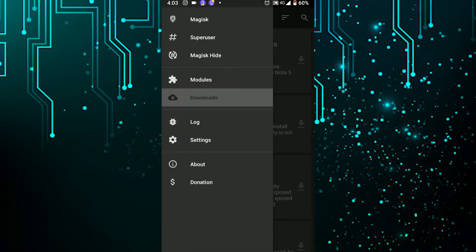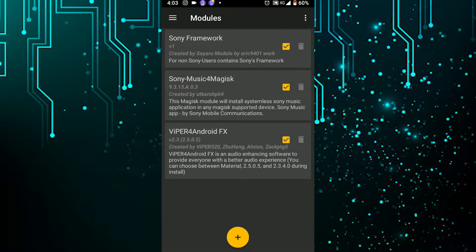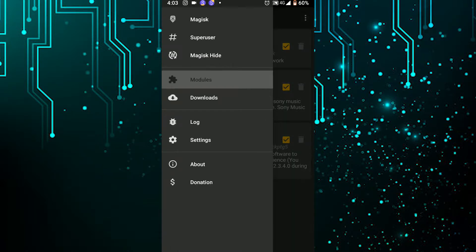In the module section, it will show you whatever modules you have installed. Remember that these modules will be installed systemlessly — they will not be in contact with the system. Since the phone is rooted systemlessly, the modules will also be installed and work systemlessly.